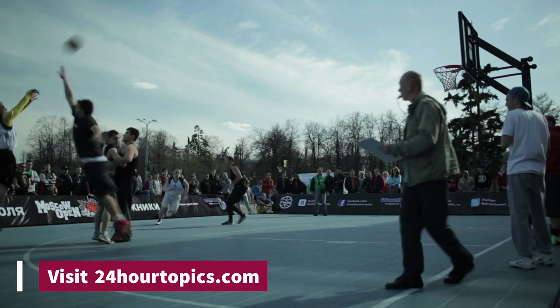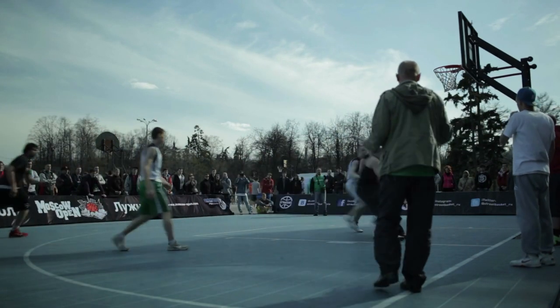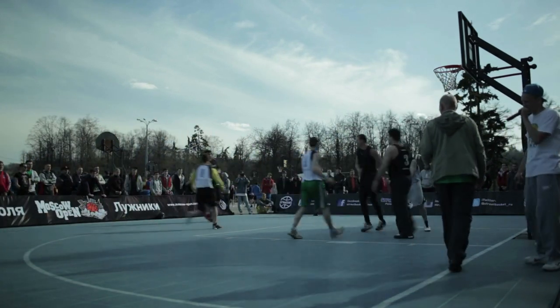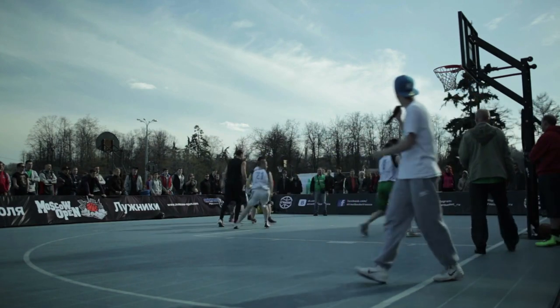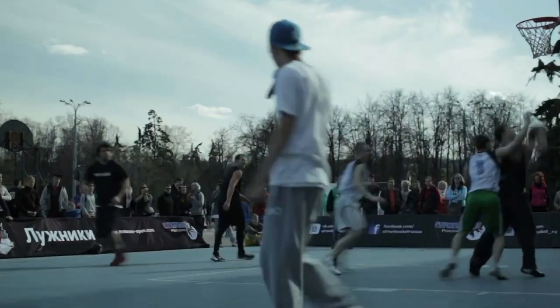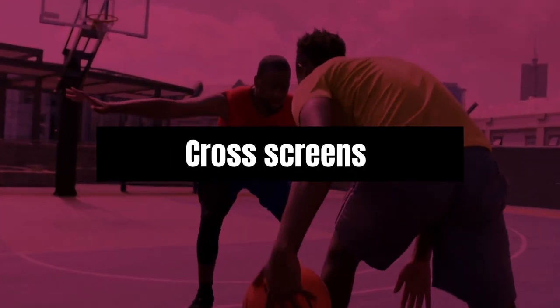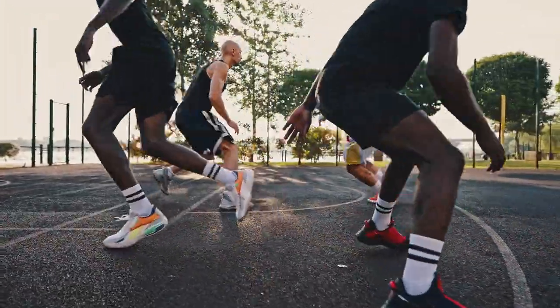Or by two players setting picks on the same side of their defender at once — one in front and one behind. Double screens are common because they allow for more options than just one pick would provide.